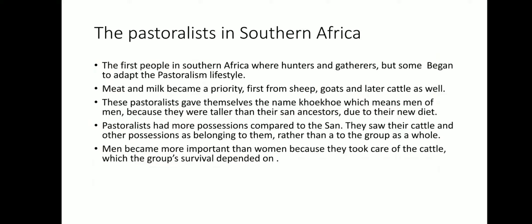Men became more important than women because they took care of the cattle, which was the group's survival. The group depended on pastoralism — the domestication, keeping, breeding, and taming of animals. Because men did most of that work, they became the most important people. I hope you enjoyed this class. Looking forward to it.